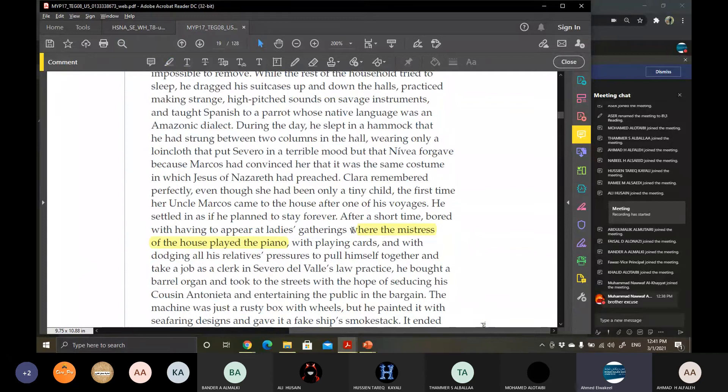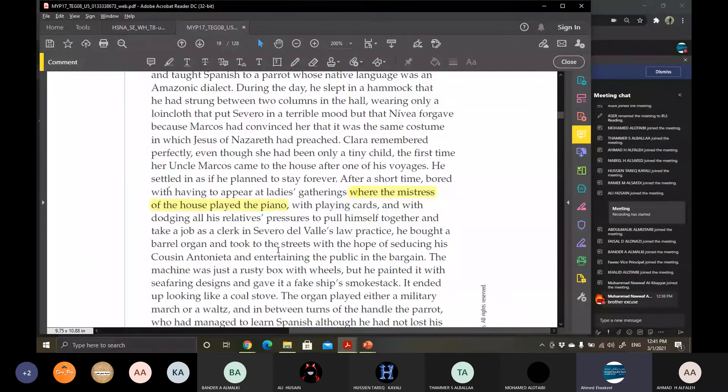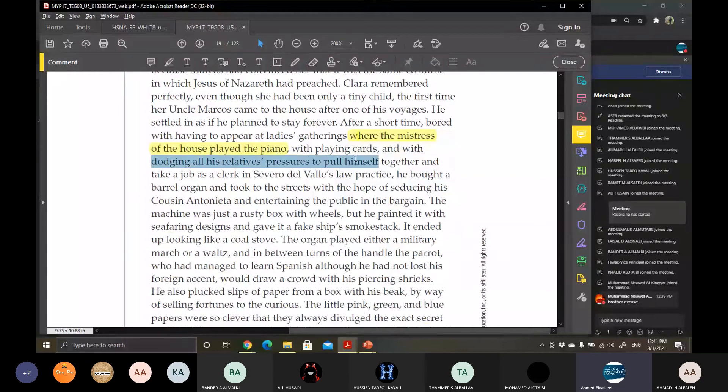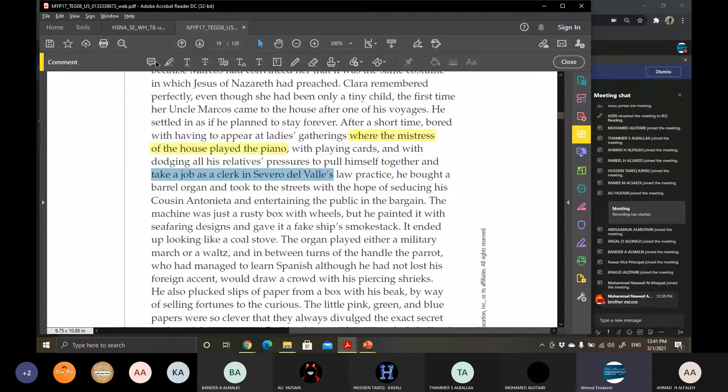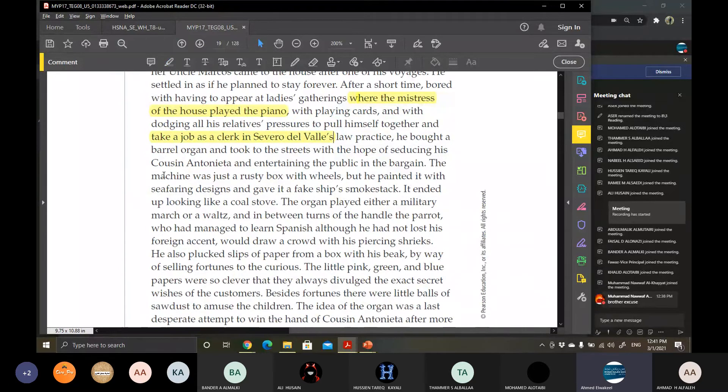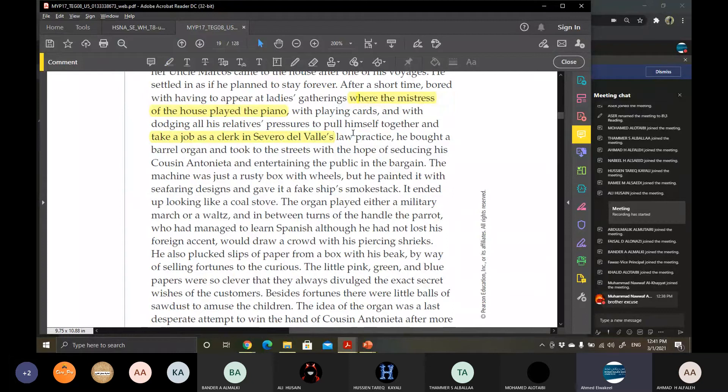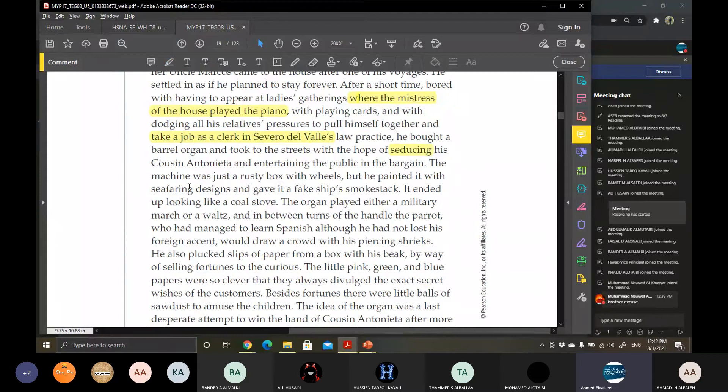Even though that at some gatherings with the mistress of the house, they played the piano and that was something that was very usual back then. So in the old times, in the Middle Ages, the mistress of the house, like the ladies of the house, they were taught how to play the piano and they played some music and even they sang a little bit. So with the mistress of the house, he has played the piano, with playing cards of course, and with dodging all of the relatives' pressures to himself to get a job. So all of his relatives: why don't you just settle down here with us and have a job in the Severo del Valle's law practice? Come on, if you had a job, you will settle down and you will stop your useless travels and voyages and just try to become a settler with us. Later, of course, he bought a barrel organ and took it to the street and started to seduce. Seduce means to trick. Started to trick his cousin Antonietta and of course entertaining the public in the bargain. So he was a very amusing man.